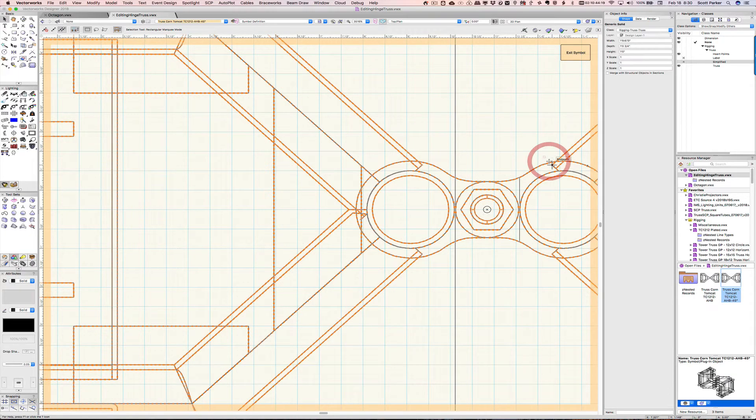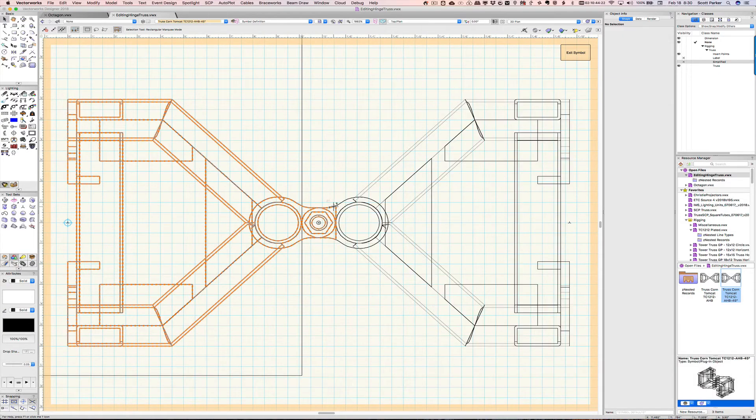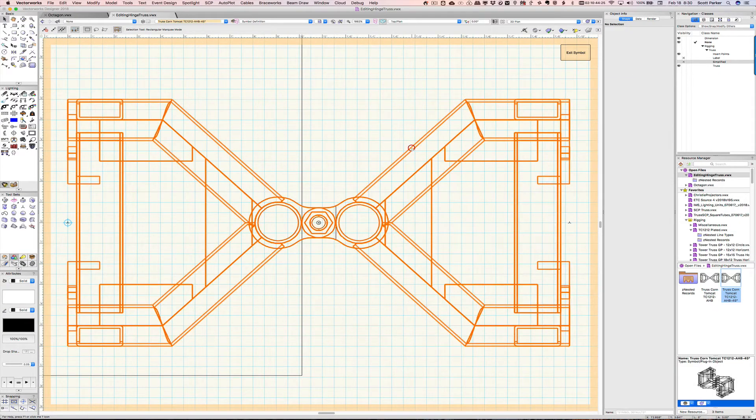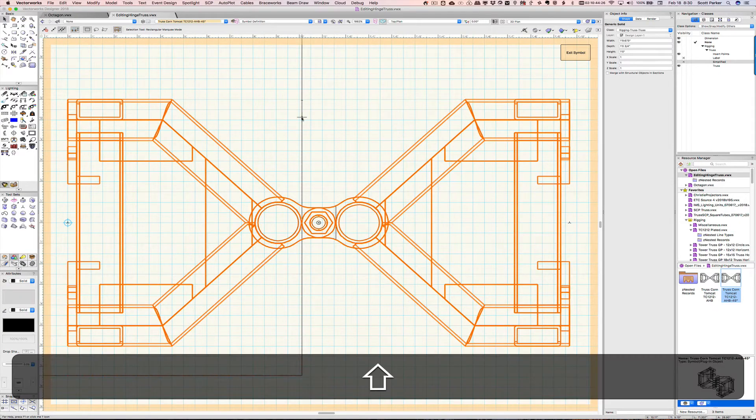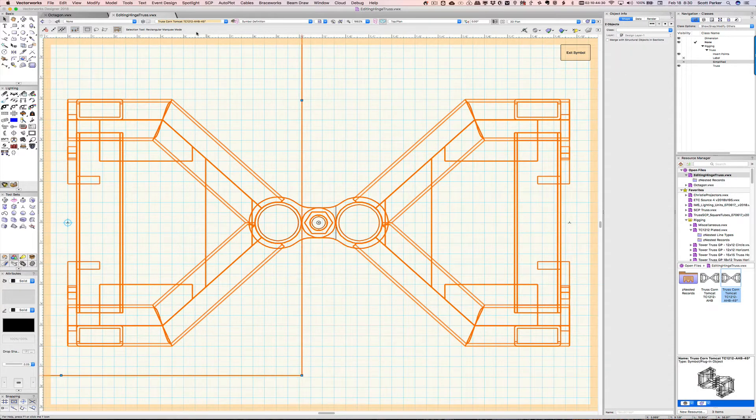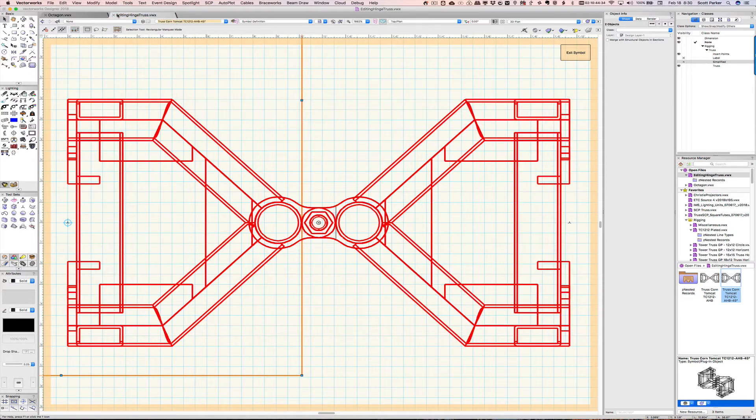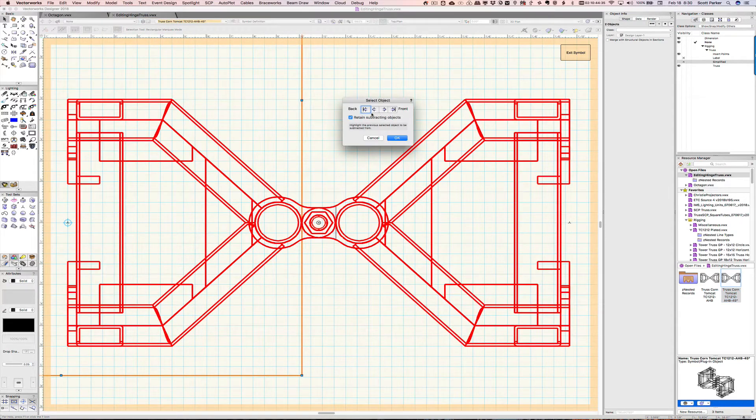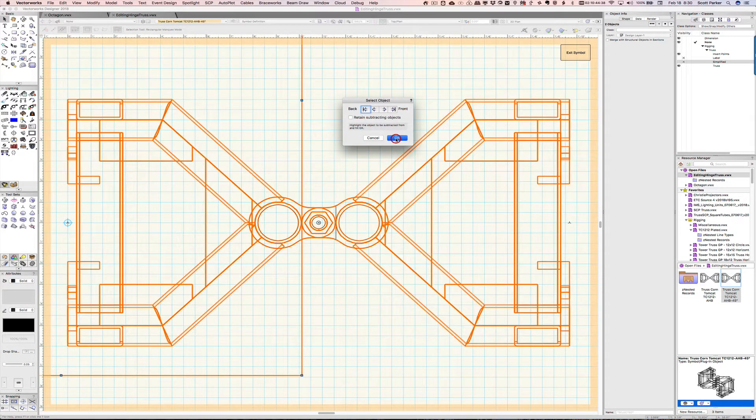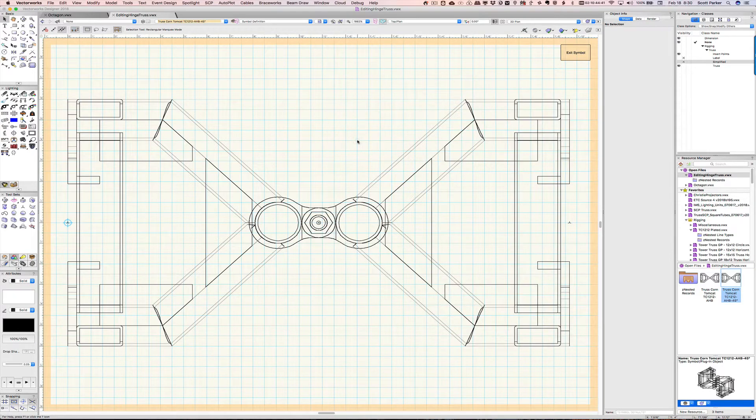Let's select the second one. We have this one, which is the whole unit, and then we have the new one that I created. This one we're keeping. We need to subtract from this one. And I don't need to keep the copy anymore of the subtracting object. Perfect.